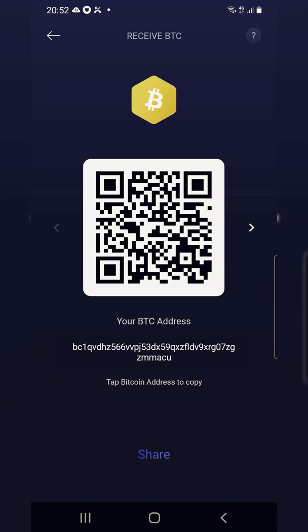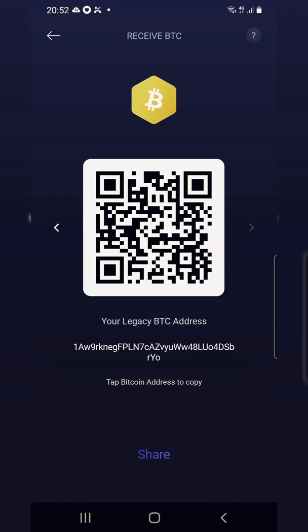Now you can see that the QR code has a 'more than' sign on the right-hand side of it. If you touch that sign, you come into a new interface that shows you your legacy BTC address. Every time you receive money, it will be this legacy address that changes and generates a new address — not your BC1.